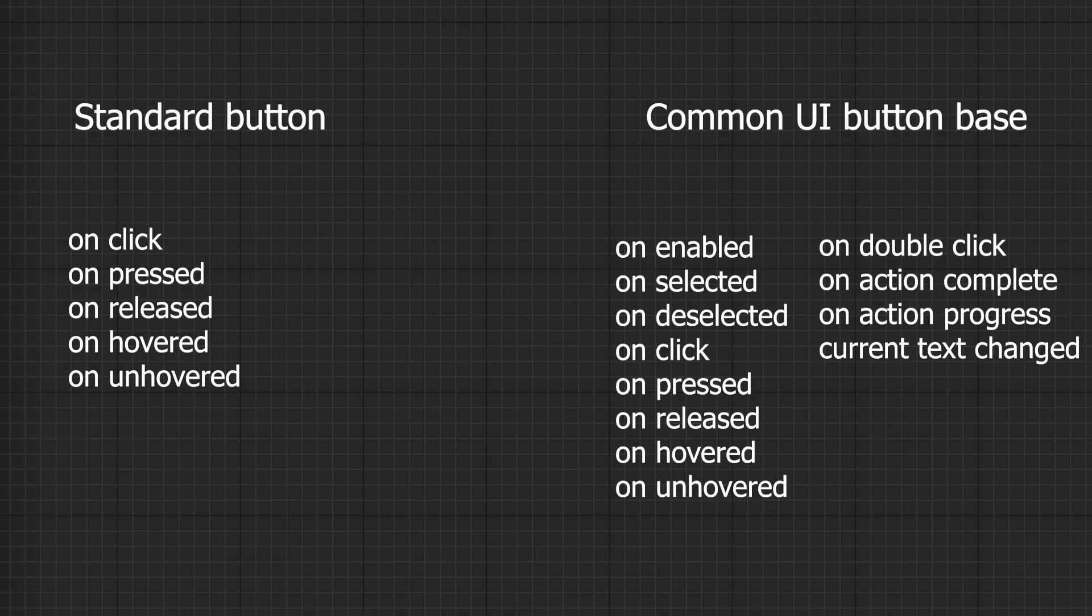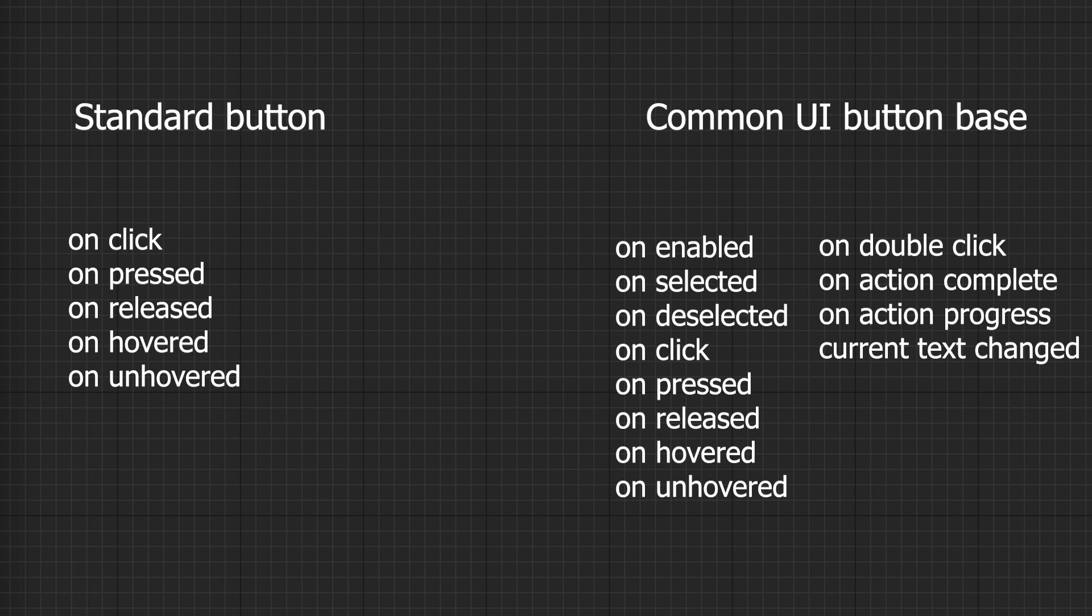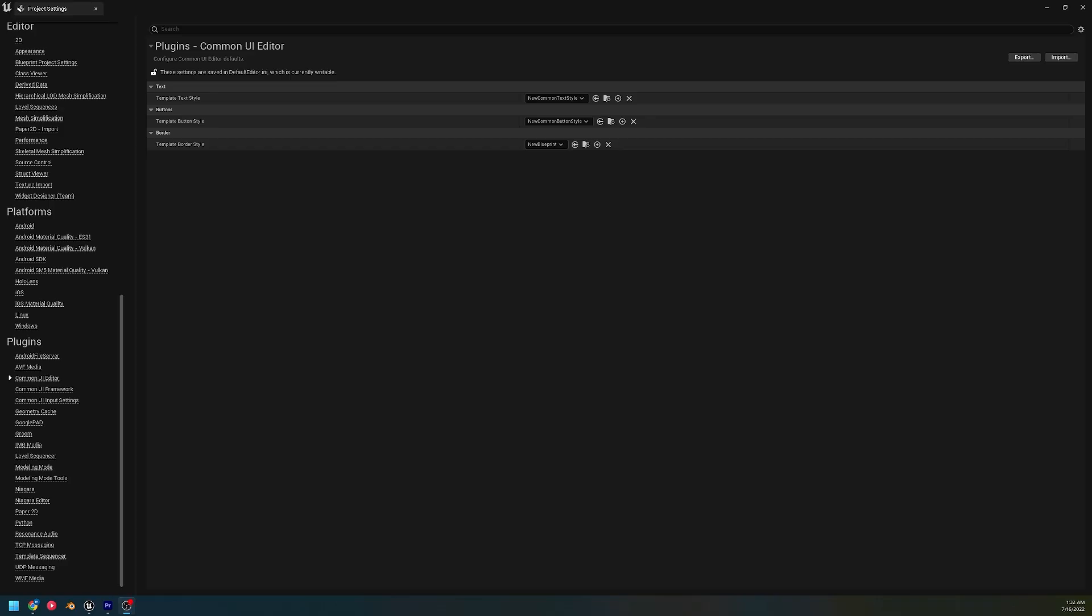All right, so here is the common button versus the standard button. As you can see, the common UI button has a lot more events to it, and we'll be getting into those later. But I wanted to show you just how much more functionality it has built in. And that's how all of the common UI buttons are, is it takes the standard base whatever widget and extends it to add what common functionality is, well, commonly used. Okay, let's switch over to the editor.